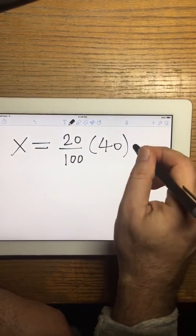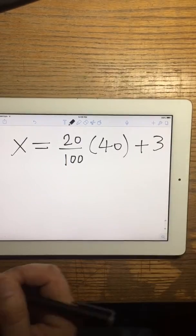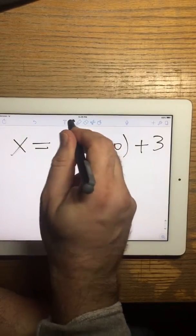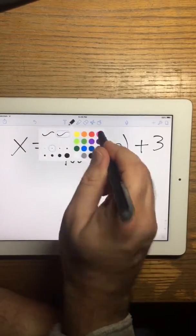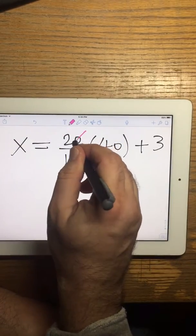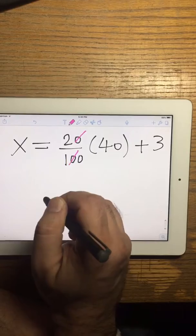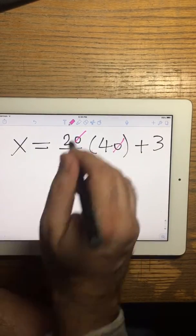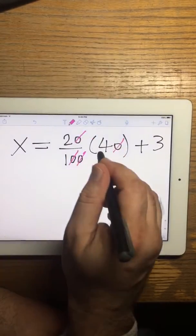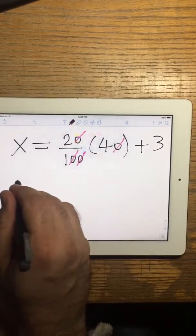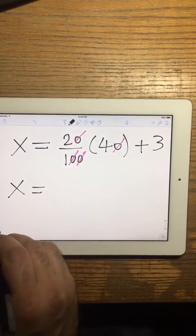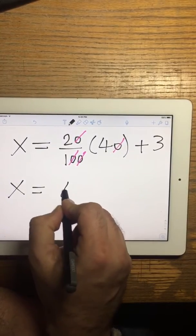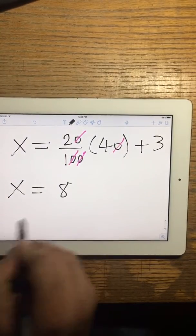And 3 more — this is 3 more. So what I do here, I like to cancel this 0 with this one, this 0 with that one, and now what I have: 2 times 4 is just 8, plus 3.